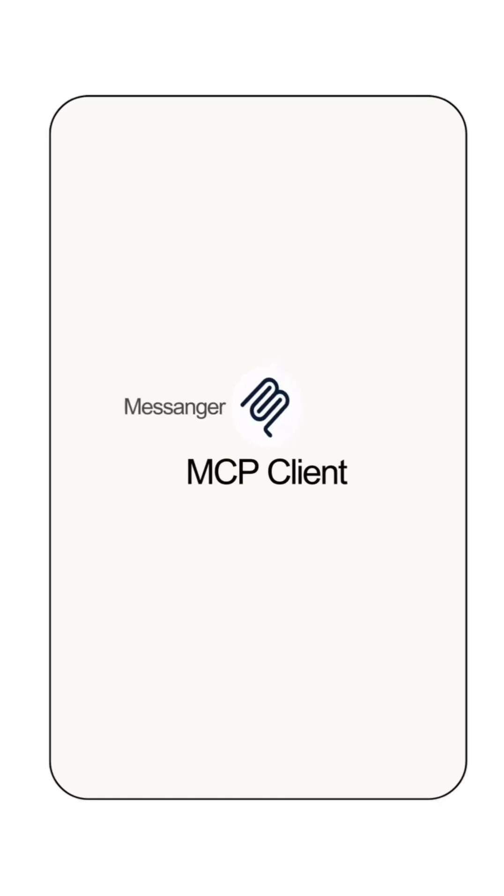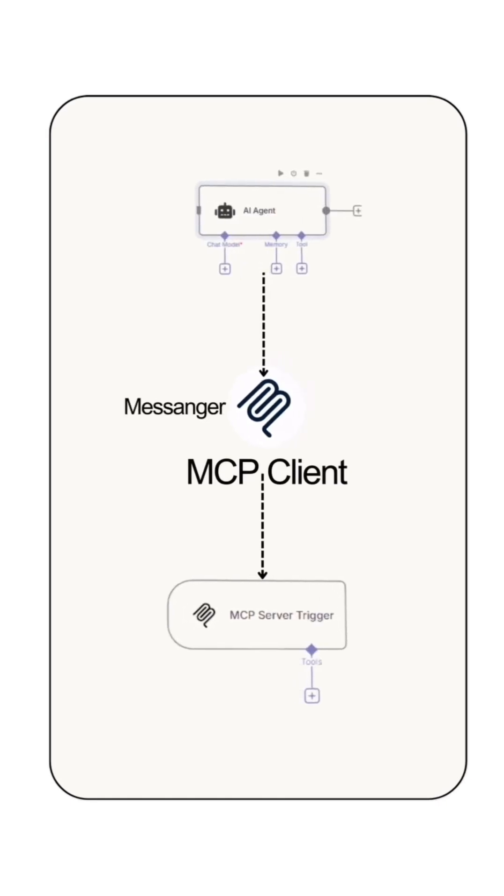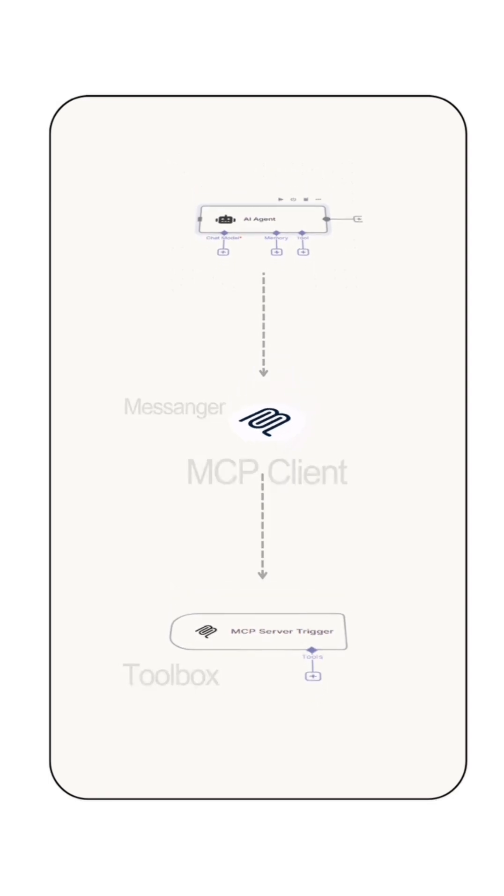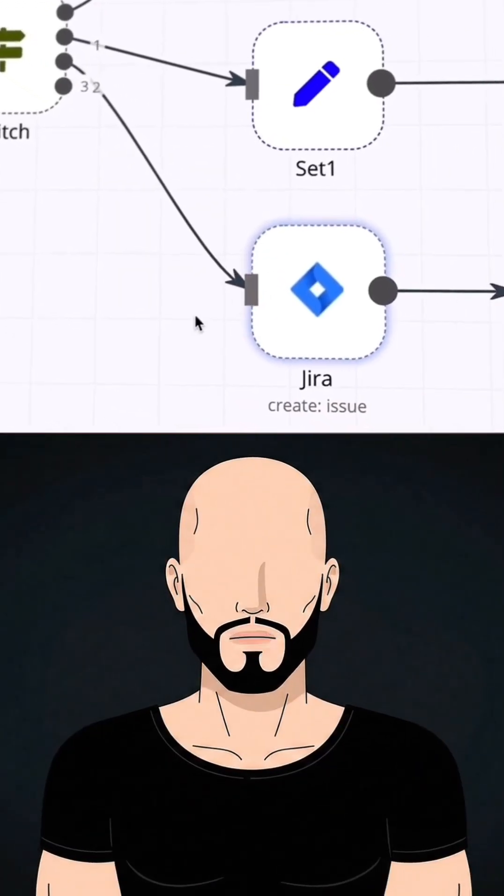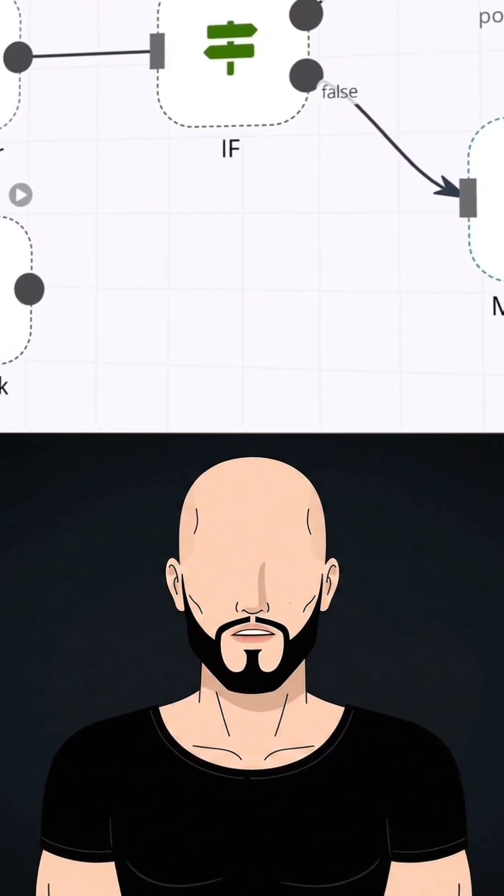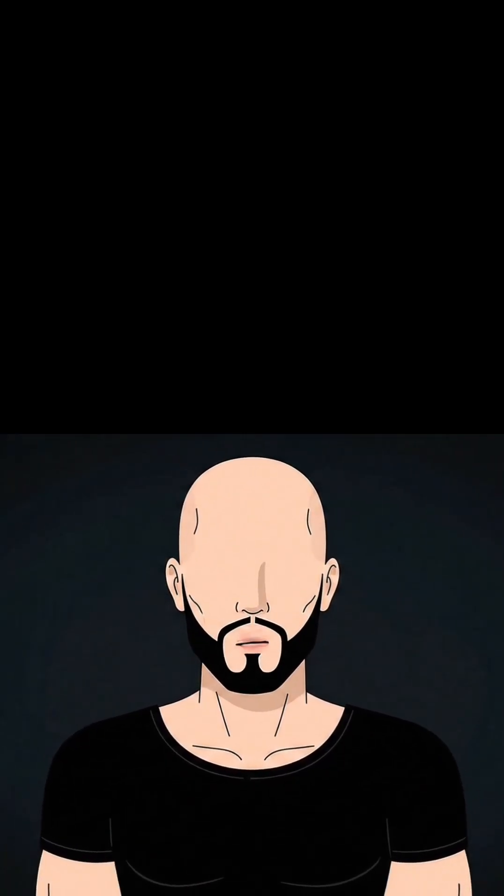So in simple words, the MCP client is the messenger between your AI and the tools, and the MCP server is the toolbox that actually runs the action. In the next episode, we will build this inside n8n and show how to connect multiple tools using one MCP server.